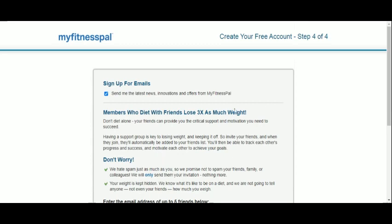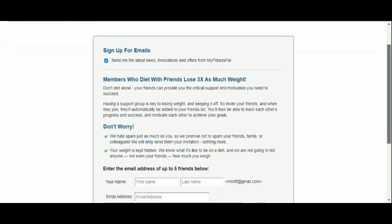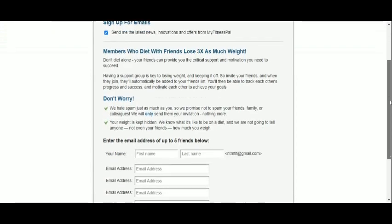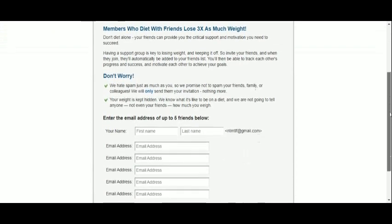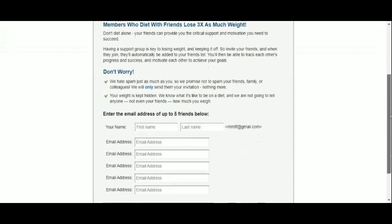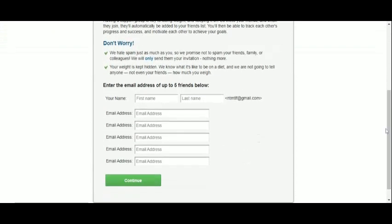First off, we are offered a subscription to their email newsletters, so why not? Tips and recommendations are always welcome. Then we are encouraged to invite friends, but we'll skip this step for now.